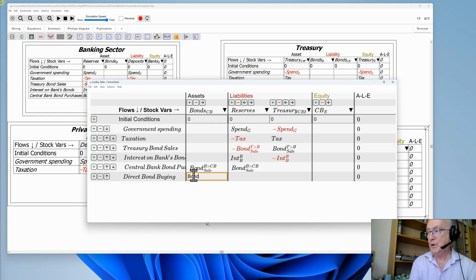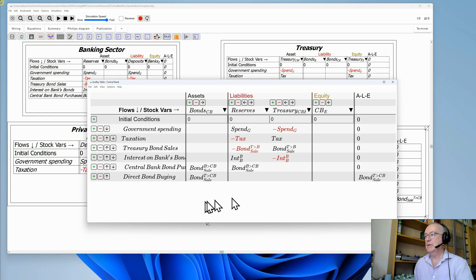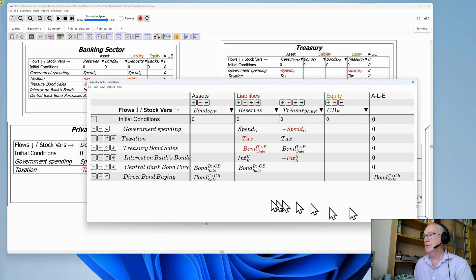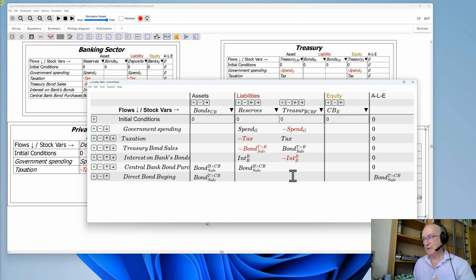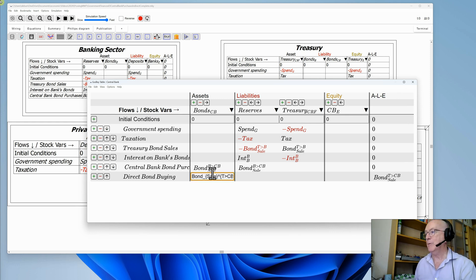We have bond subscript sale, and this is now by the treasury direct to the central bank. That's increasing the monetary value of the holdings of the central bank in terms of bonds. Where do the funds generated from that sale go? They go directly into the treasury's CRF.